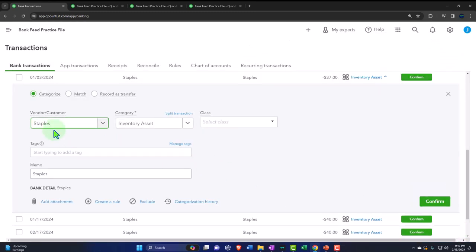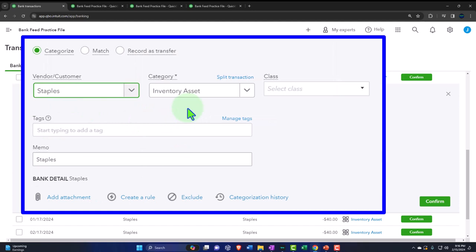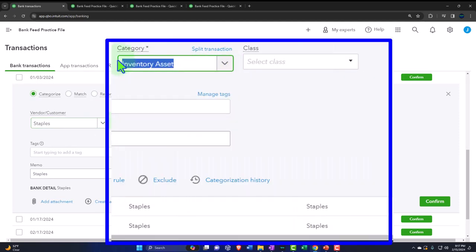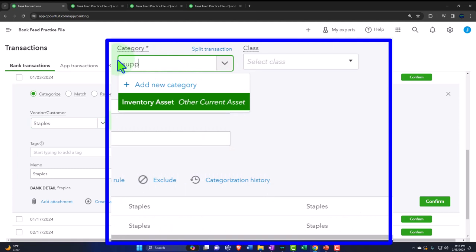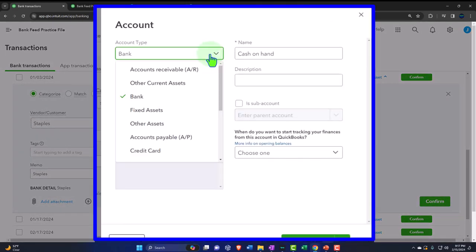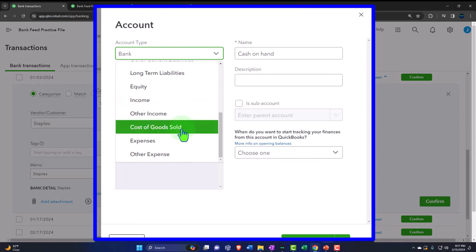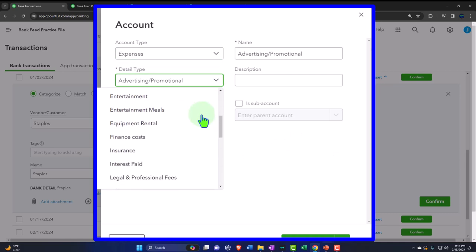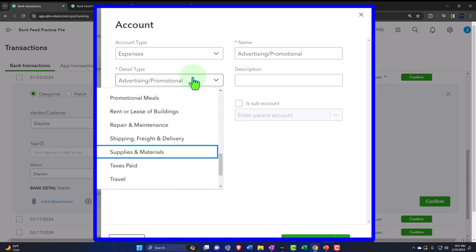Once we have the vendor, that usually identifies which account it should go to. We don't set up expense accounts by vendor — I won't create a 'Staples expense account.' Instead I ask: what did I buy at Staples? I bought supplies. So I'll make the expense account based on what was purchased. I don't have a supplies account, so let's add a supplies expense — it's going to be an expense type, which is typical for credit card categories — supplies and materials.